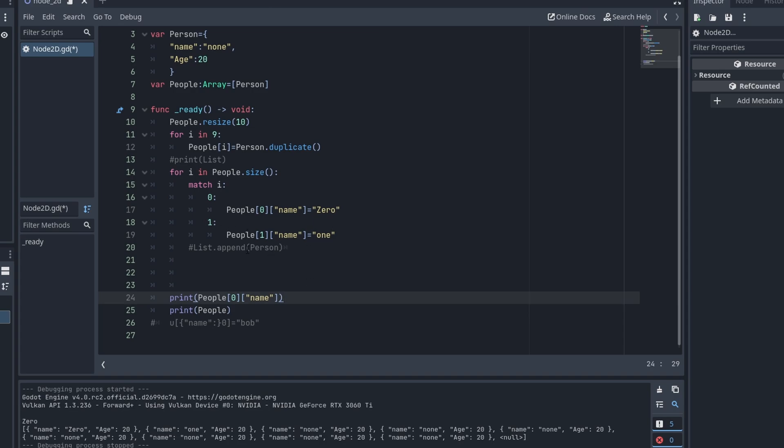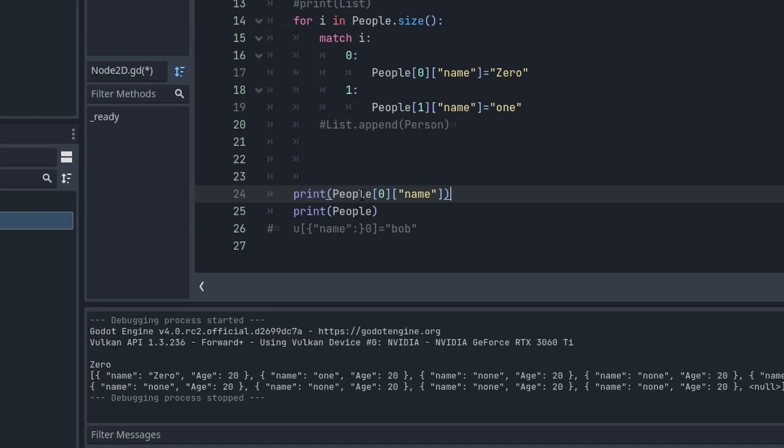Everybody else in the array, all you other persons in the people array, you have no names, you're not worth names. So down here, we print people person zero, what's your name? His name, her name, its name is zero.